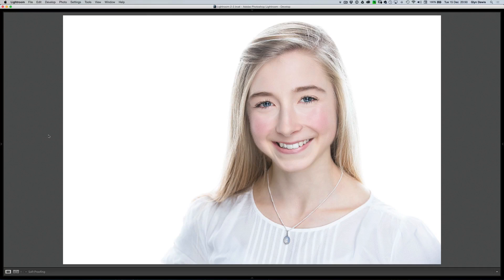Hi folks, Glyn here with another tutorial for you. We're now at episode 87 and this time I want to show you one of the techniques I use on a regular basis for smoothing skin. We're going to do it on this portrait here of gymnast and food blogger Rosie Burr.